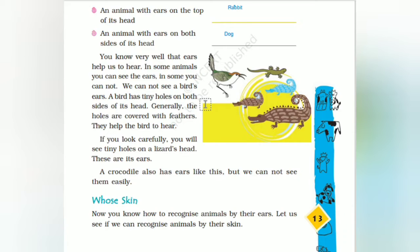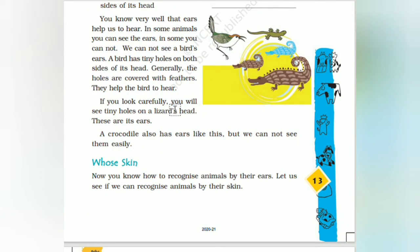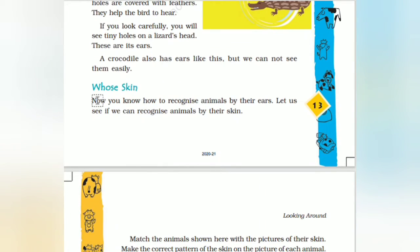These are the ears. A crocodile has ears like this — holes in the skin. Now you know how to recognize animals by their ears.